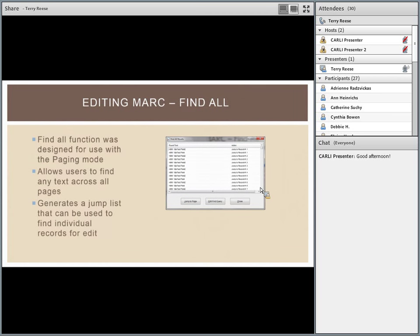The way MARC Edit interacts with pages within paging mode is through something called a jump list. The jump list gives you context showing where you were searching for something. If you do a Find All, it shows where results appear within the context of the record — the find text on one side, and on the other side the action of jumping to record one, three, five, six, and so on, allowing you to move around within different pages.